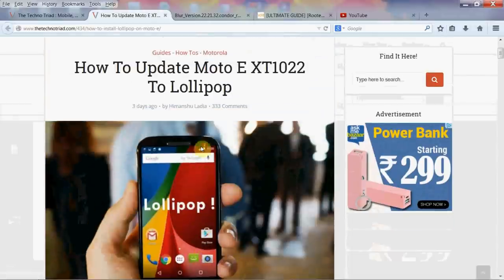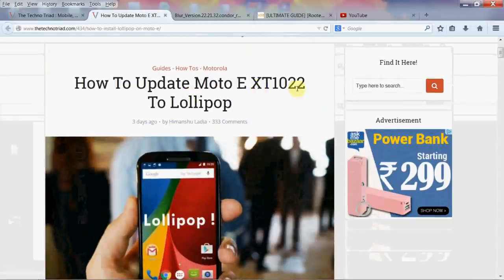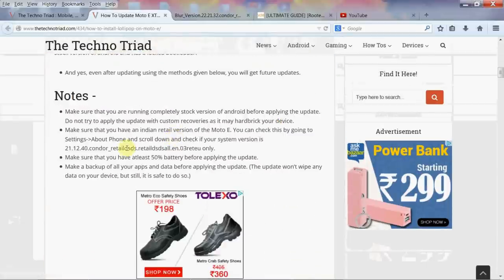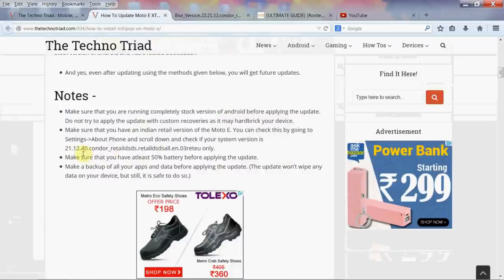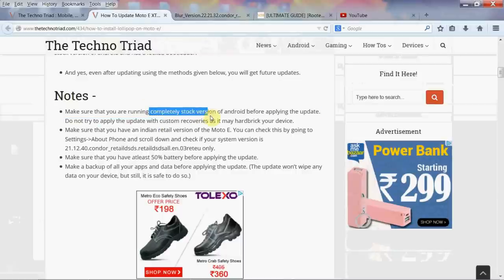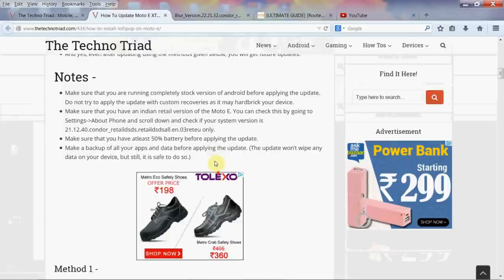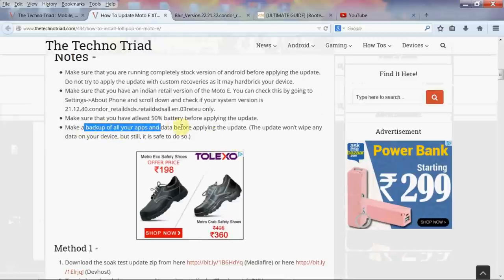It's really easy. How to update Moto E XT1022 to Lollipop 5.0.2. Make sure you read all these notes. You need to check that your current system version is as mentioned here, make sure you have a decent amount of battery life, you need to be a non-rooted user, and you should run a completely stock version of Android before applying this update. It says you should make a backup of all your apps and data before applying the update.